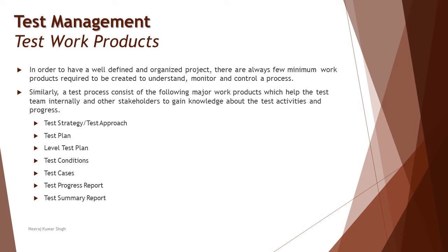Once this strategy has been defined at a very high level, the same will be elaborated with a set of actions we need to perform by following this strategy. For example, your strategy could be risk-based testing where you're going to identify all possible risk areas in your project and product, and according to that your planning activities will be performed.